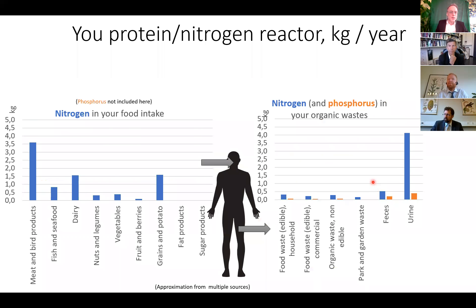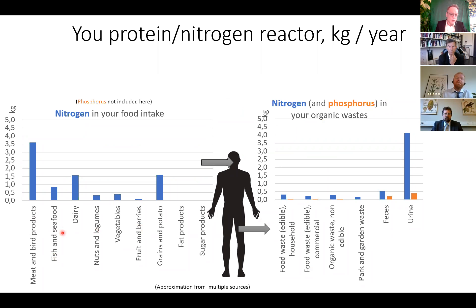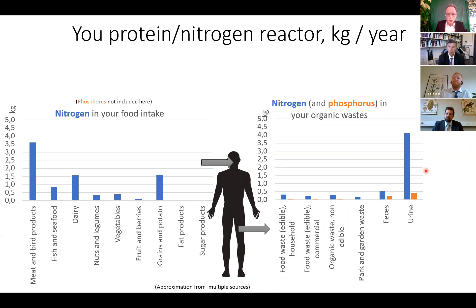Back to you as a protein reactor, because nitrogen is one of the main elements in proteins. The foods you eat contain proteins, and most of the nitrogen you take in is from meat and poultry products, and also from dairy and grains and potatoes because you eat so much of them. For your wastes, almost all the nutrients produced come from urine — especially nitrogen — and to some degree from feces, while food waste and green waste contain smaller amounts.